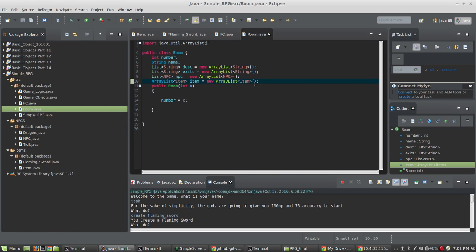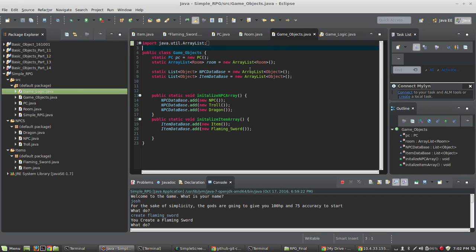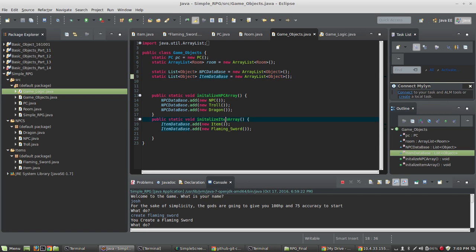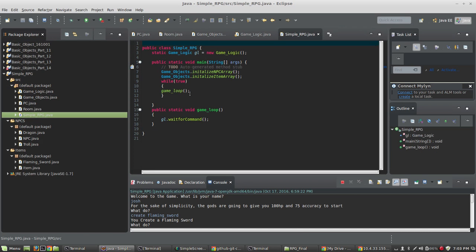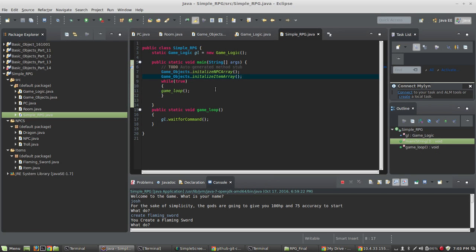So you want to add those ArrayLists of type Item to both the Room class and the PC class. In GameObjects, I've created another static ArrayList called ItemDatabase, which contains a database of all the items in the game. I've got a method called InitializeItemArray that has an entry for every item — in this case, Item and FlamingSword. Inside our SimpleRPG class, it's important that we call GameObjects.InitializeItemArray so that array is populated at the very beginning of the game.